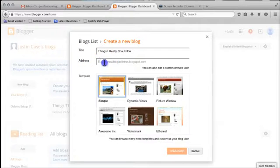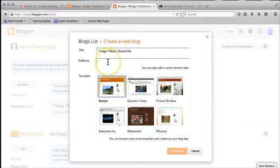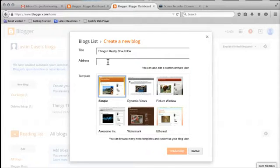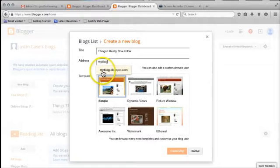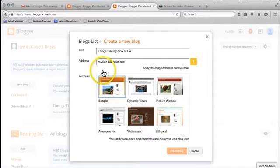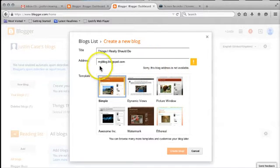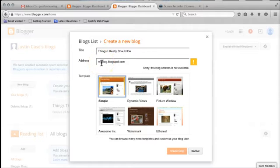The next line down here is for the URL, the address for it. Now with this you have to try trial and error, because you might find that if you want to use something simple as your web address, chances are somebody else has already used it. So if I try something like, say, My Blog, it's saying this blog address is not available. Chances are somebody already has that address called My Blog.